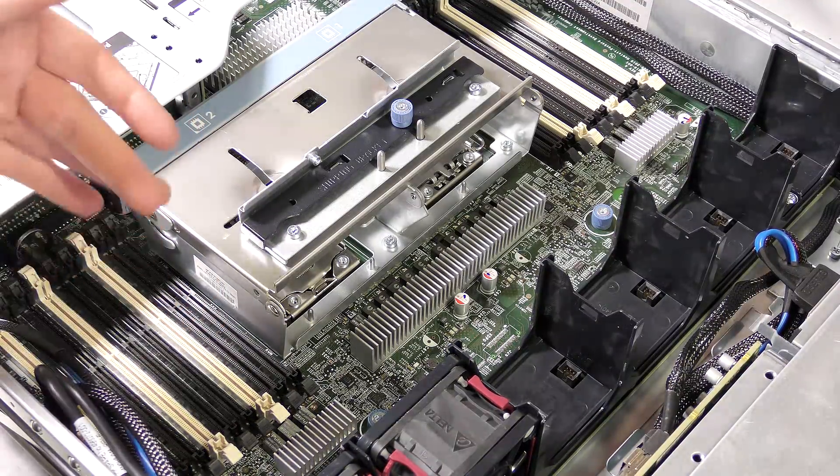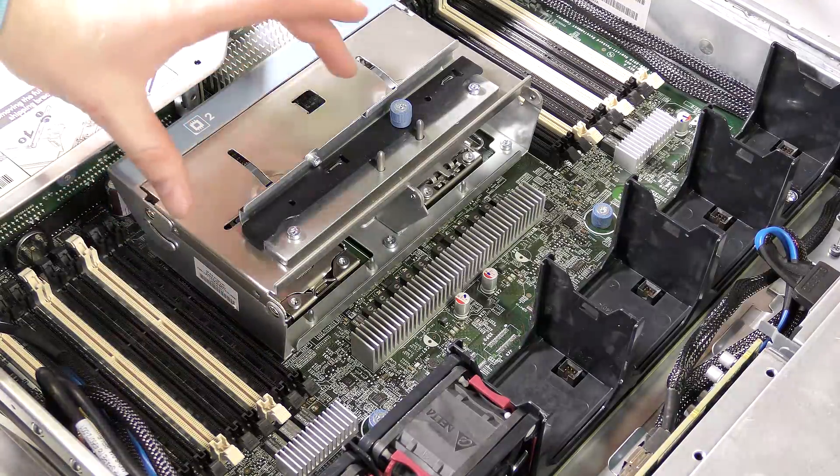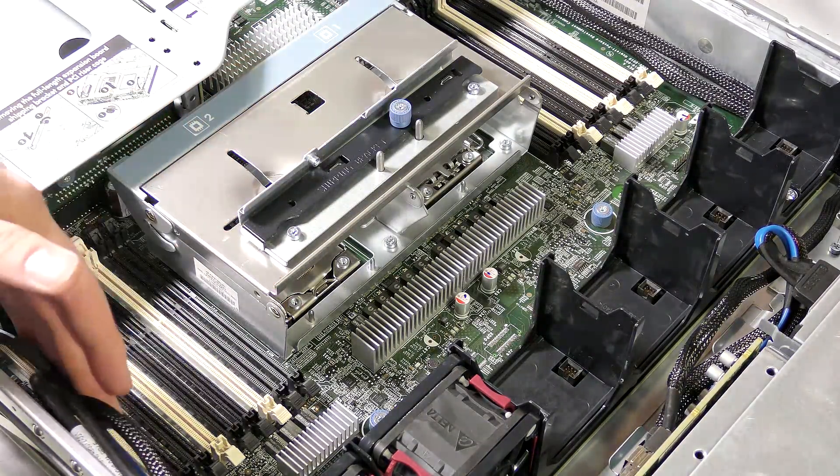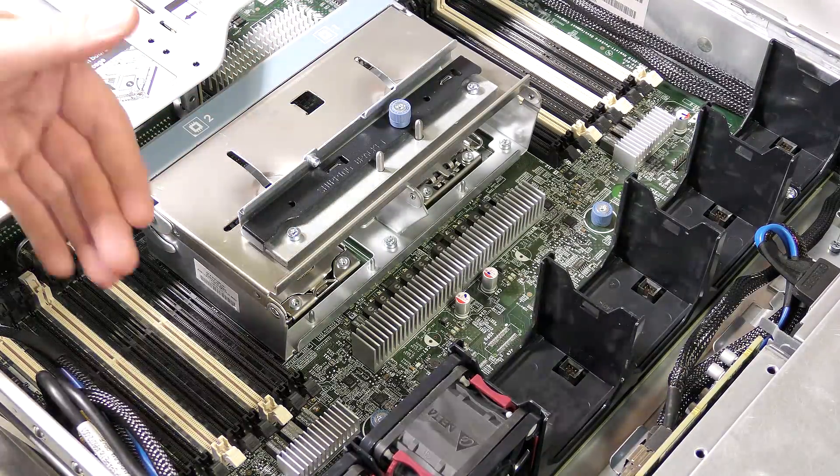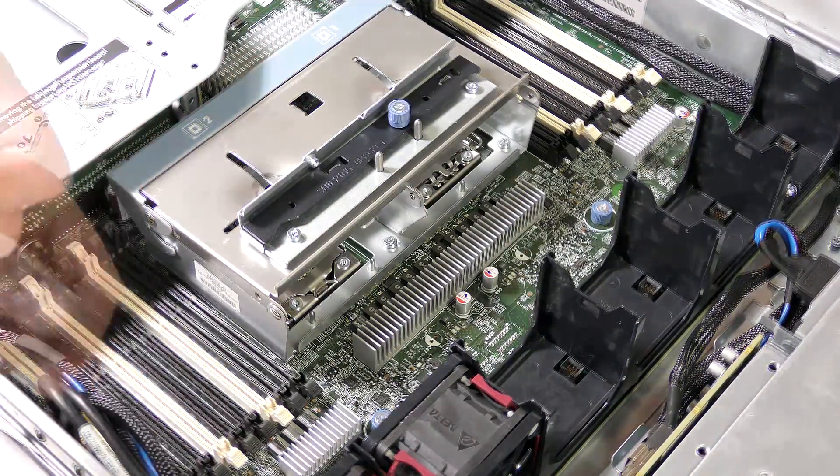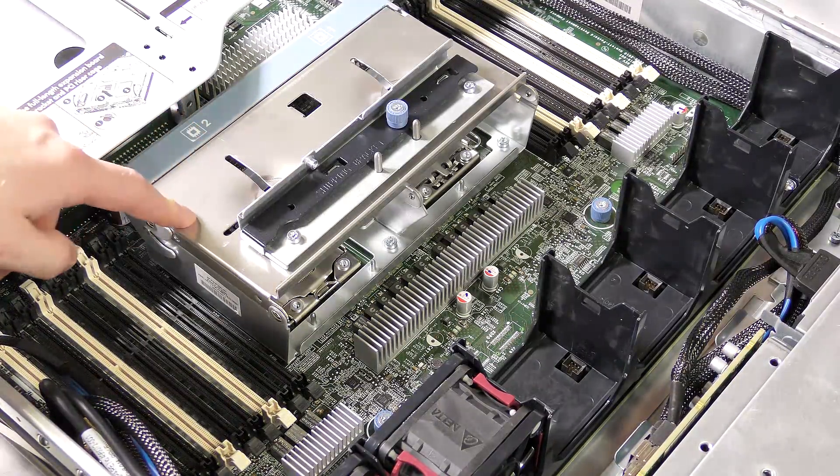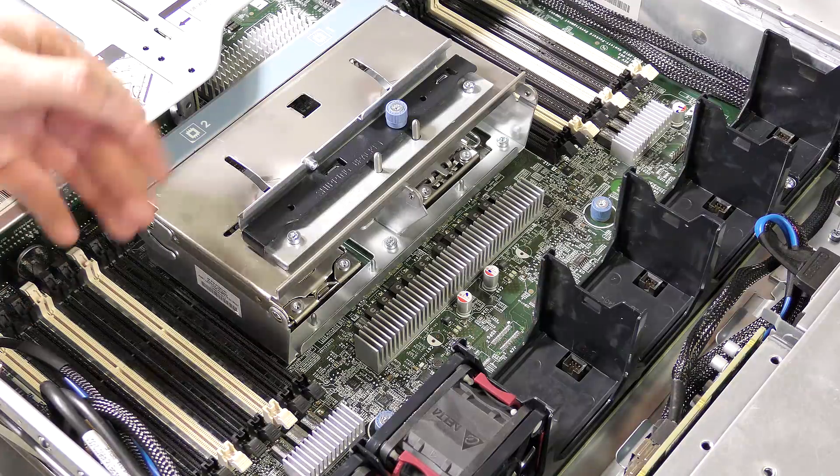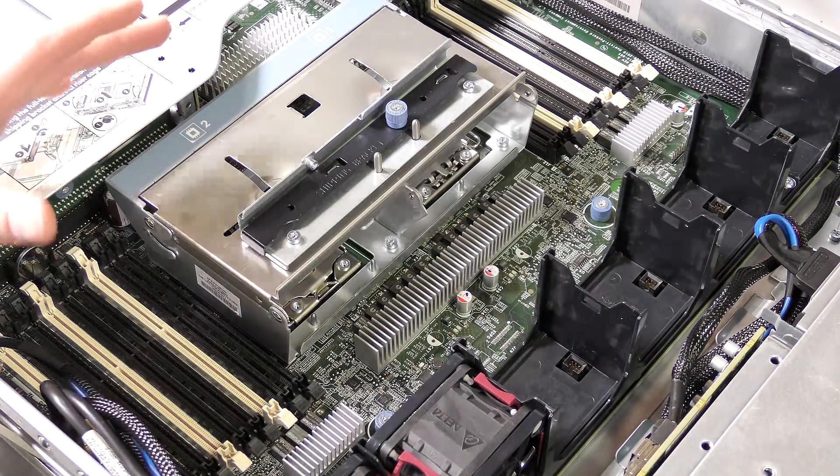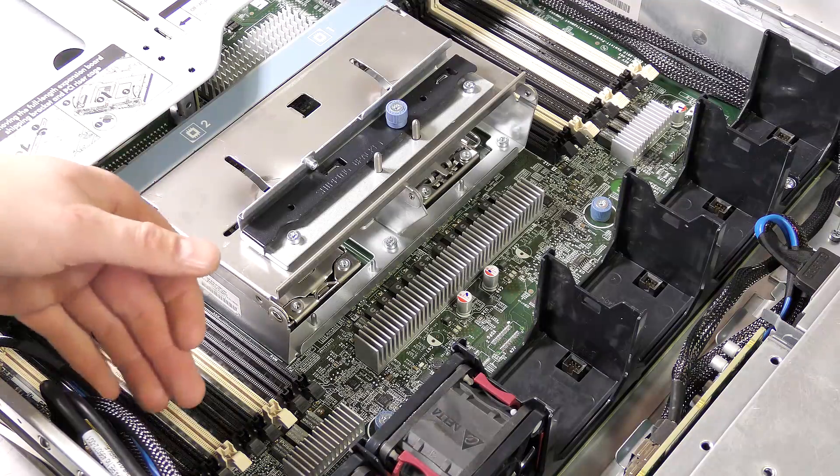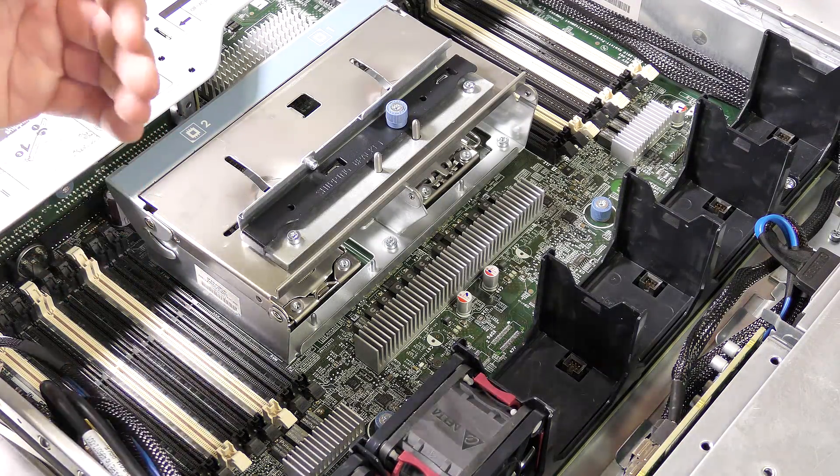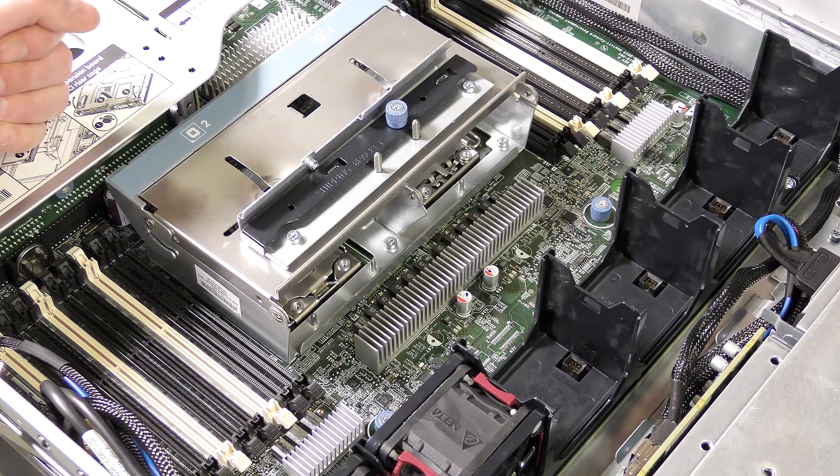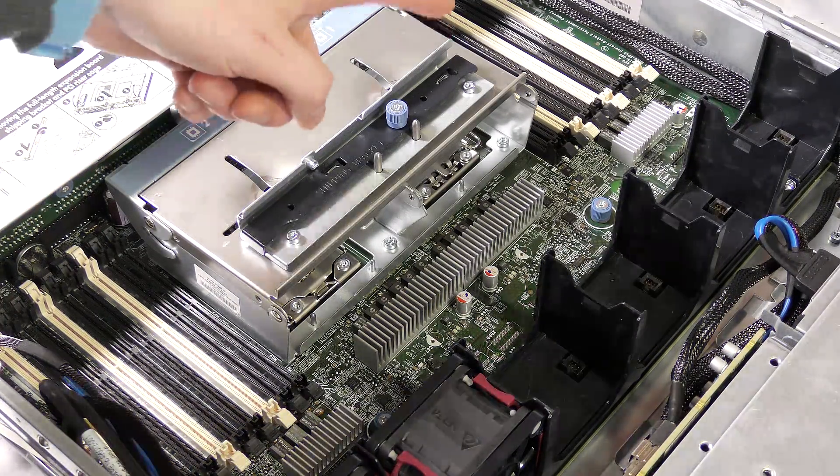As this is the Intel Xeon 5600 series, you have three memory channels per CPU and there is room for three blocks in each of those three channels, so you have nine blocks of memory for each CPU. If you use all the blocks, the CPU goes down in memory speed. It goes from 1333 megahertz down to 1066 megahertz, which you very normally don't want.